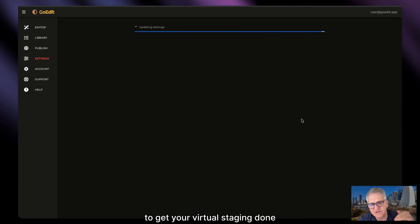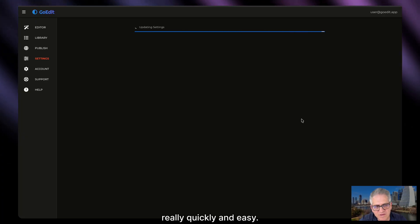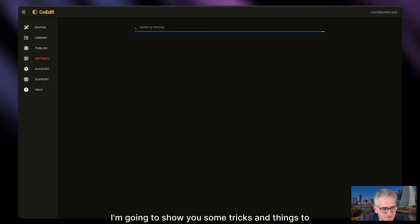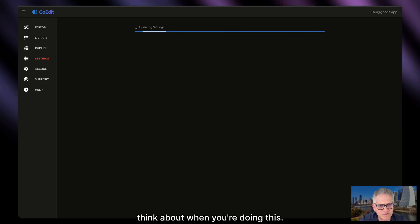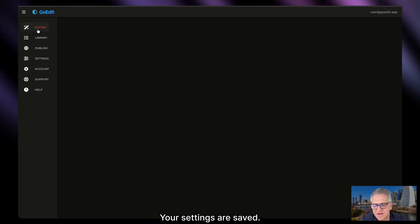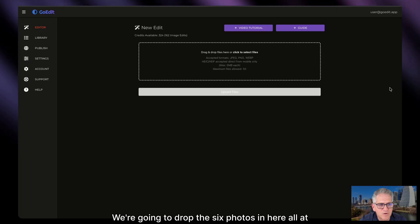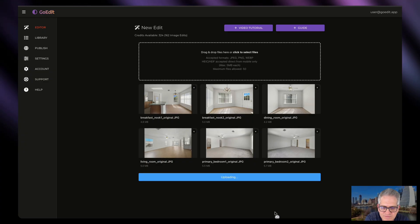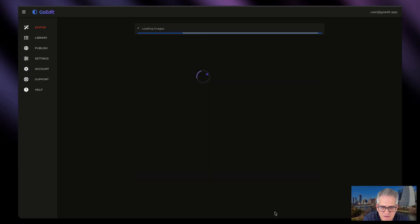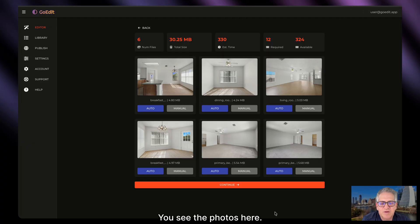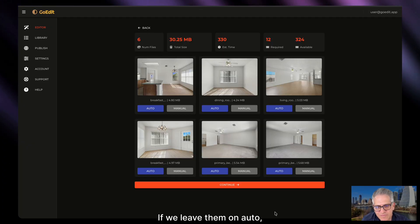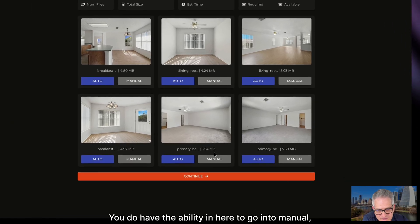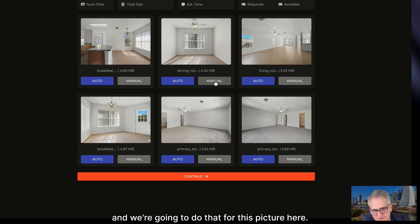To get your virtual staging done really quickly and easily, you can actually do them all at once. I've got six photos here that I'm going to edit at one time. Your settings are saved, so we're going to go to the editor and drop all six photos in at one time. You can see them all showing up — we're going to upload those files. They're uploaded to the system. If we leave them on auto, which it's automatically on, it's going to use your default settings. You do have the ability to go into manual, and we're going to do that for one picture here.